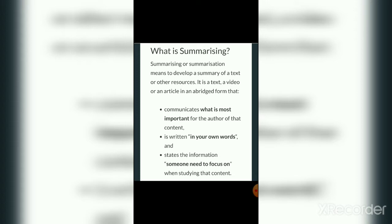You should notice the bold letters on your screen. Summarizing means what is most important, and the next point is written in your own words. In the first point the main phrase is 'what is most important,' in the second the key phrase is 'in your own words,' and the third is that a summary states the information someone needs to focus on when studying that content.